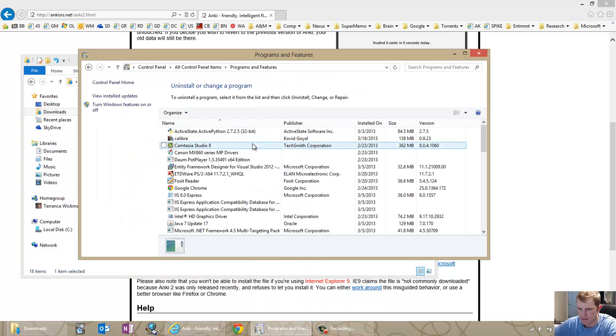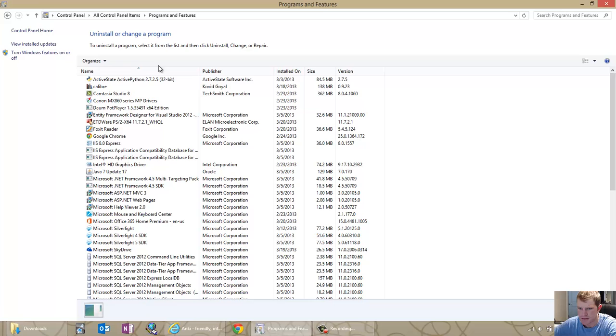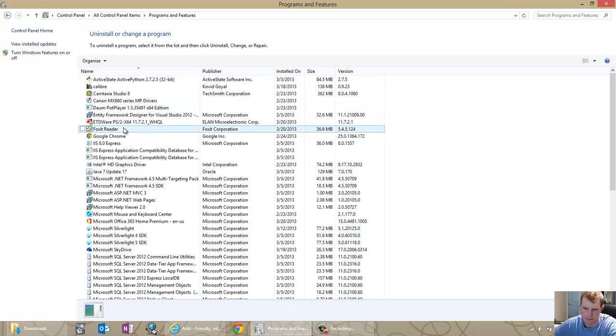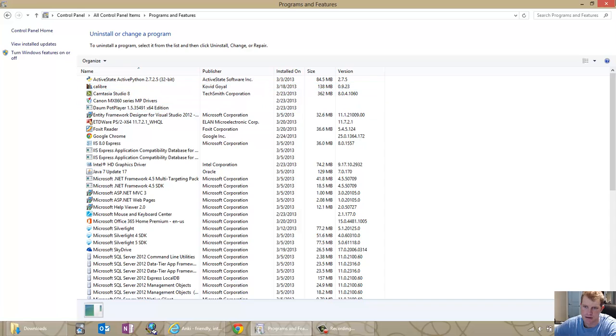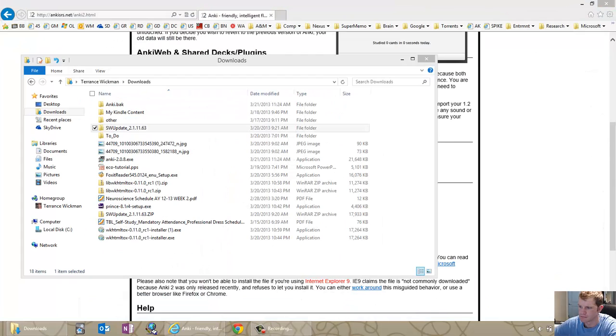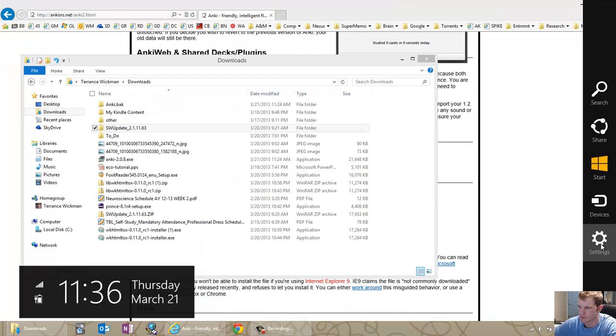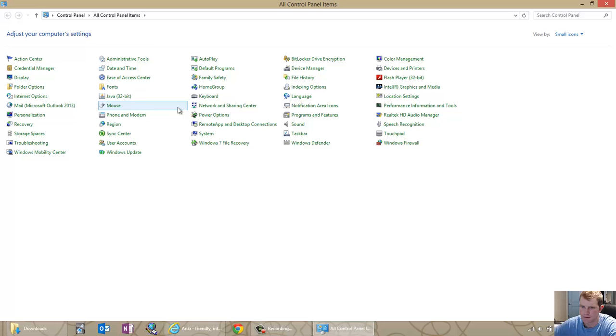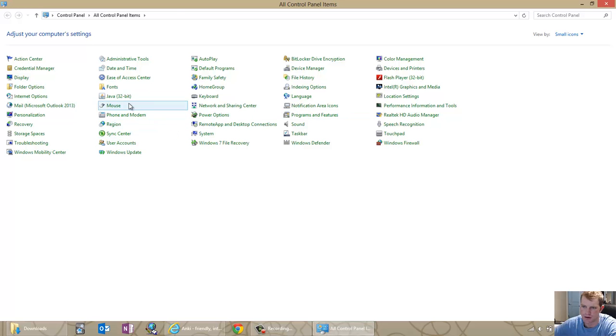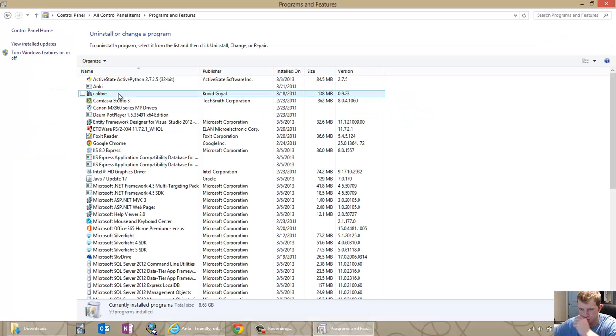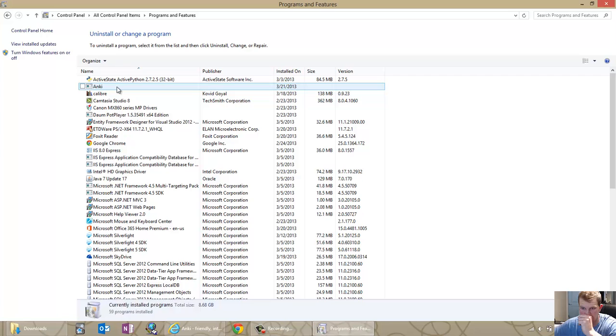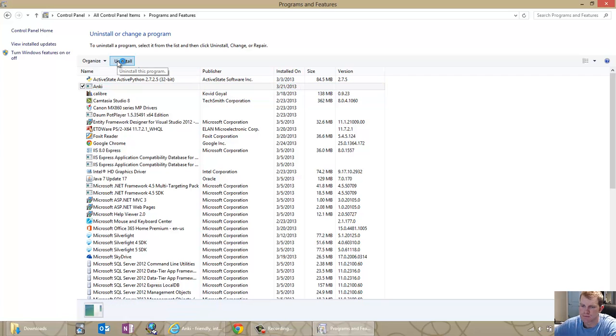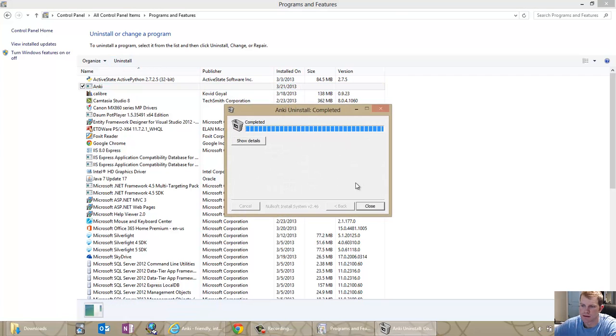Then we'll go ahead and go to the programs and features, which you can get to from virtually 10 different locations in Windows, from the control panel, programs and features. And then we'll take Anki and we'll uninstall it.